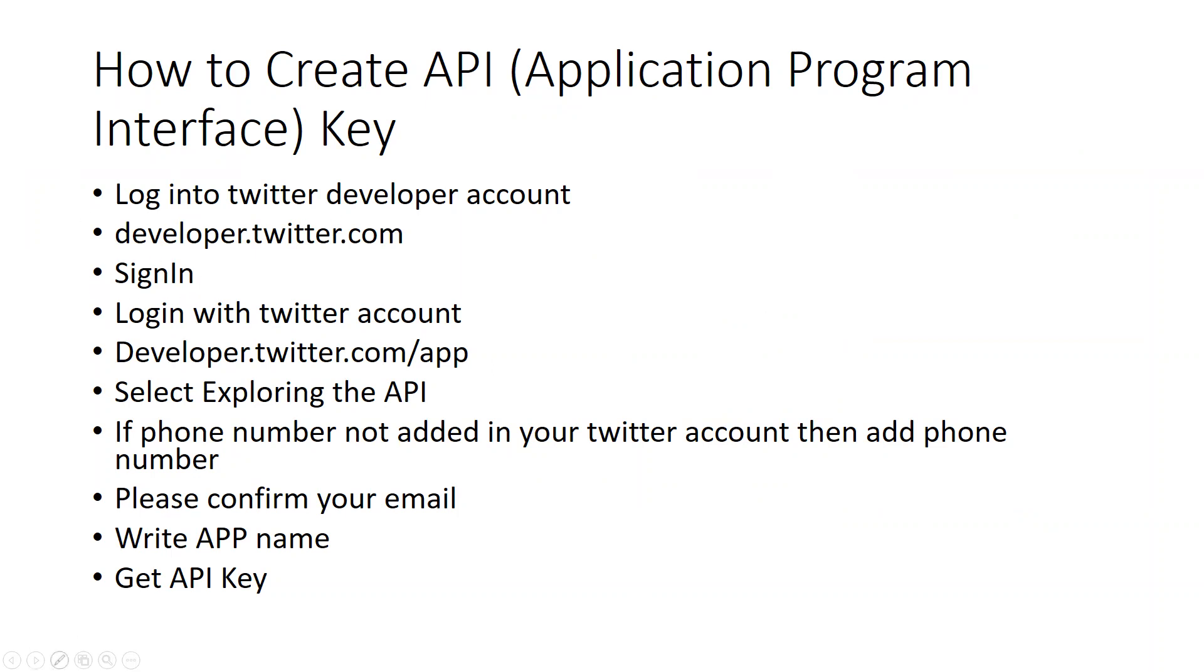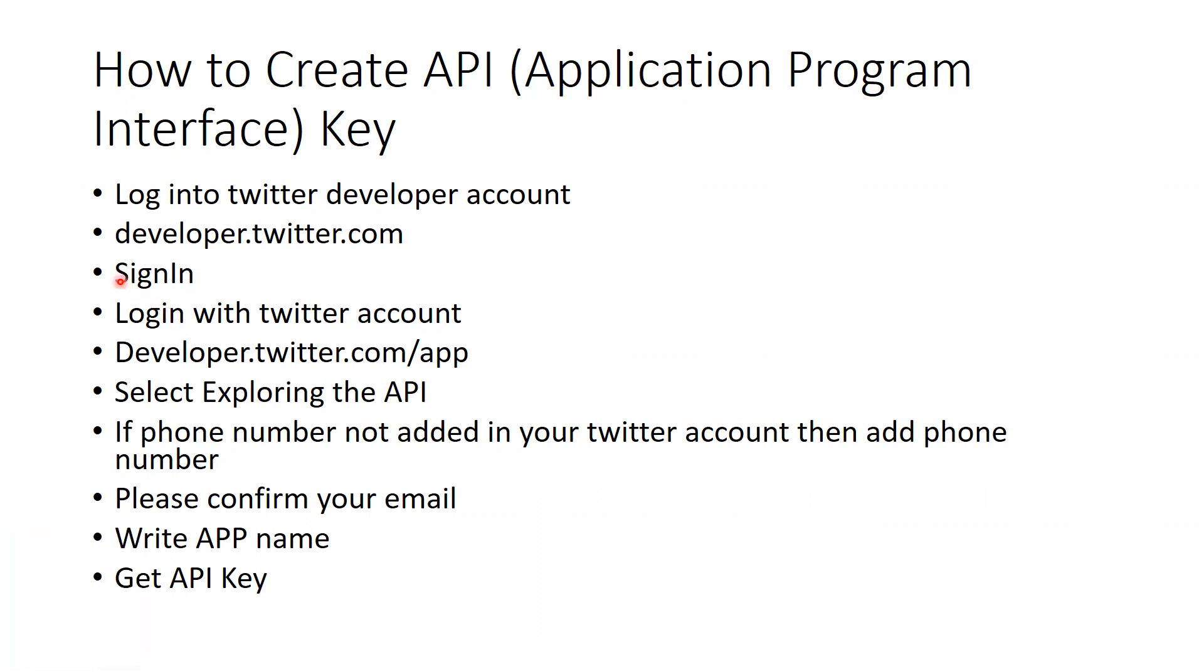Then you will sign in. If you have not created your Twitter account, first create your Twitter account, then sign in in developer.twitter.com.